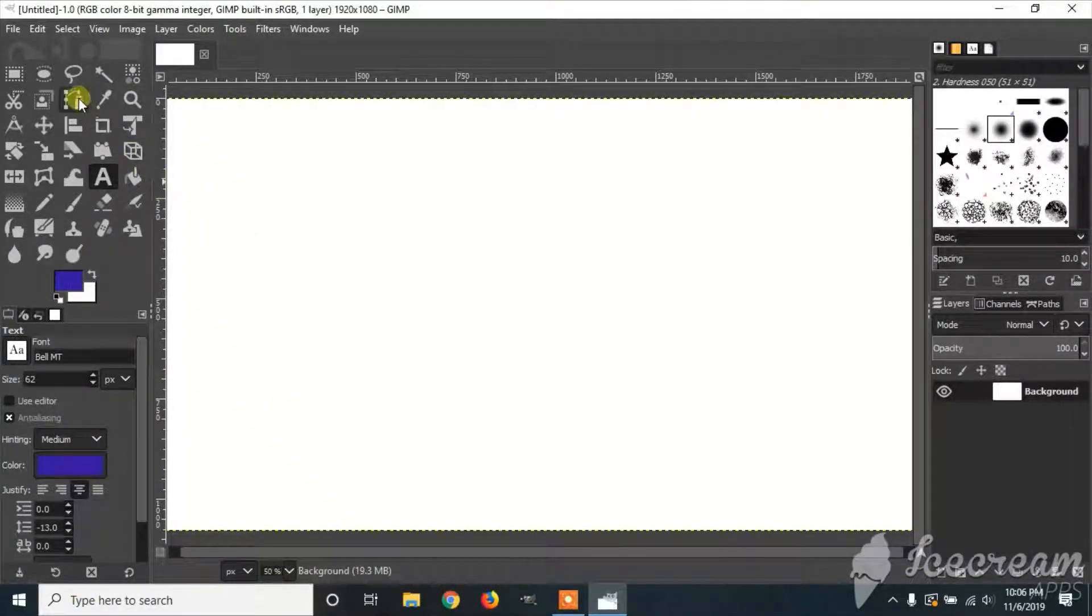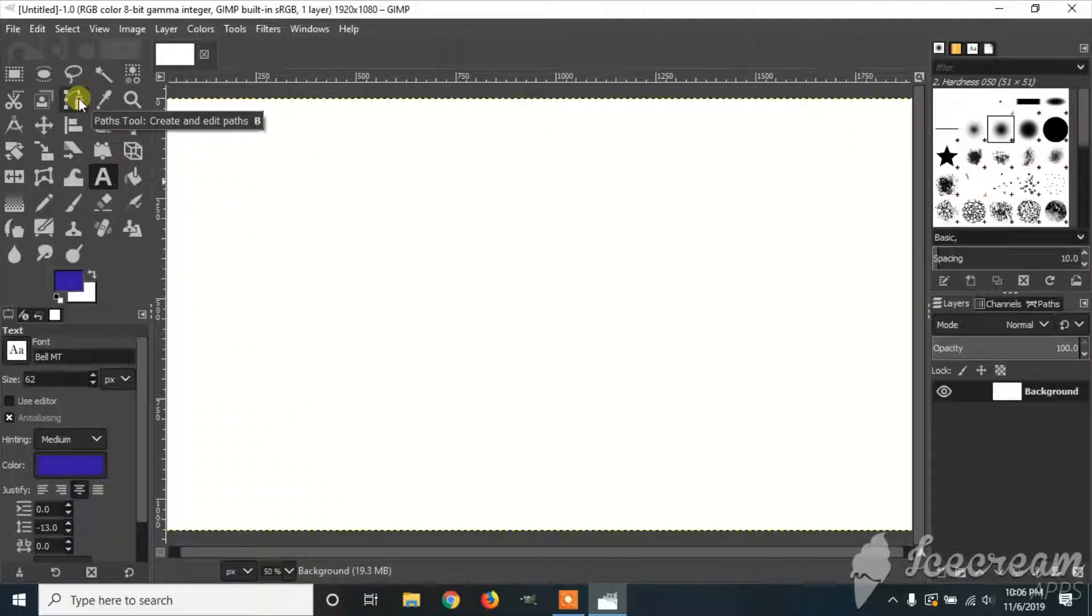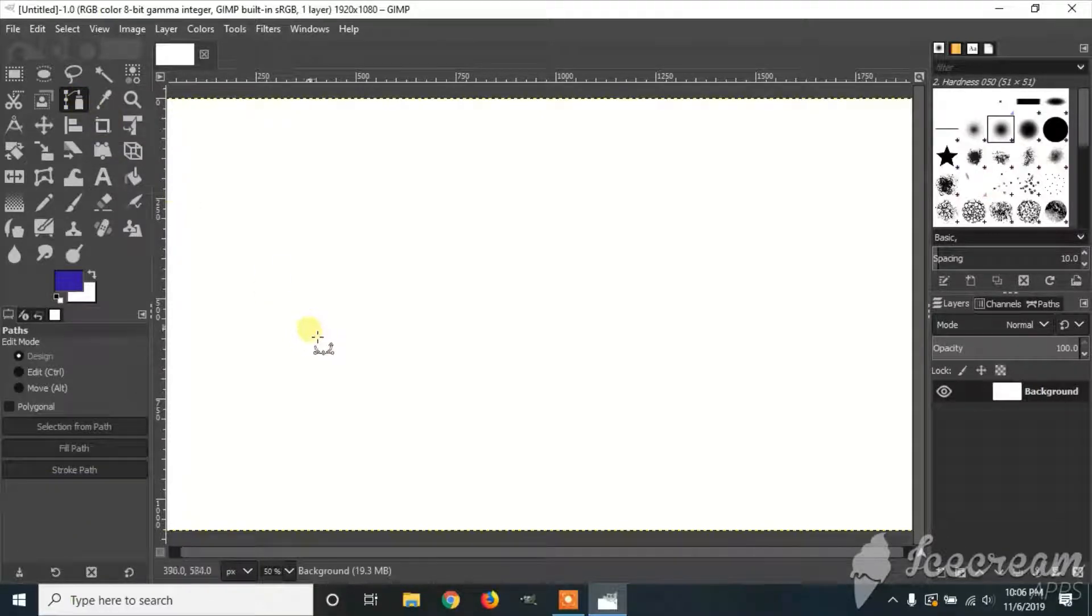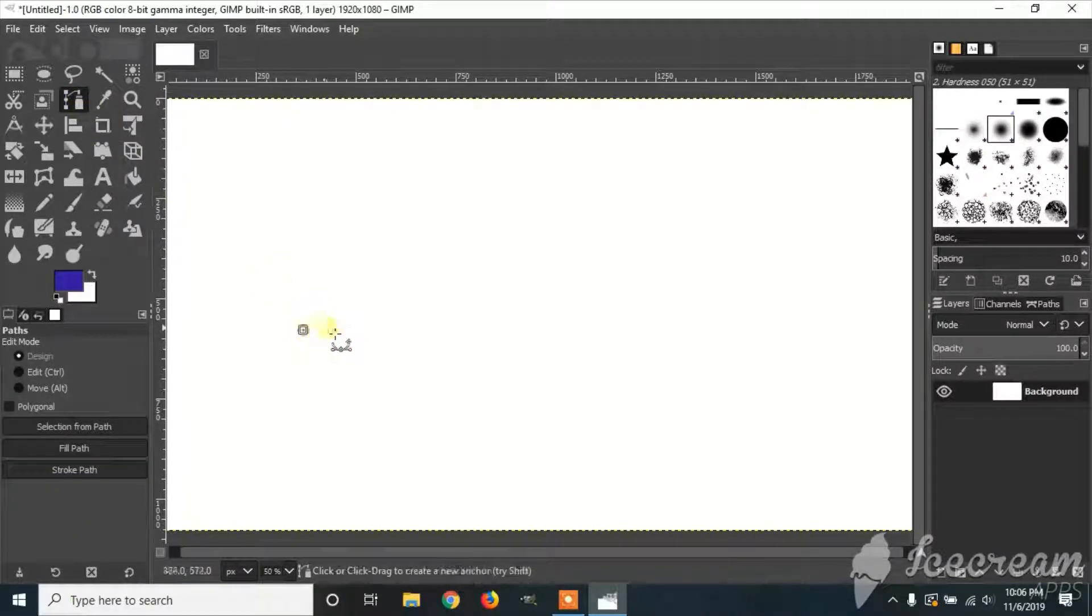You're going to select the Path tool. Create a path that you want.